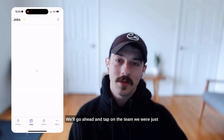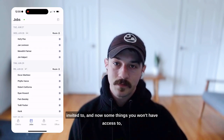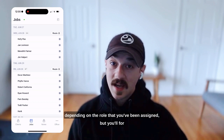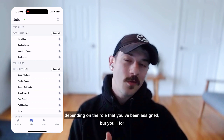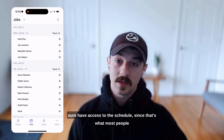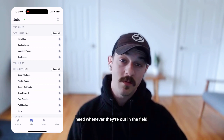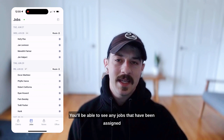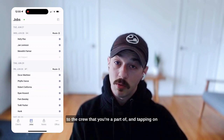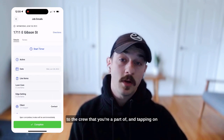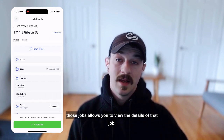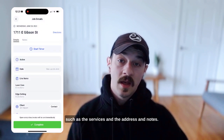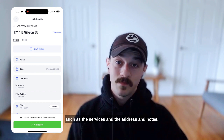Go ahead and tap on the team you were just invited to. Some things you won't have access to depending on the role that you've been assigned, but you'll for sure have access to the schedule since that's what most people need when they're out in the field. You'll be able to see any jobs assigned to your crew, and tapping on those jobs lets you view details like services, address, and notes.